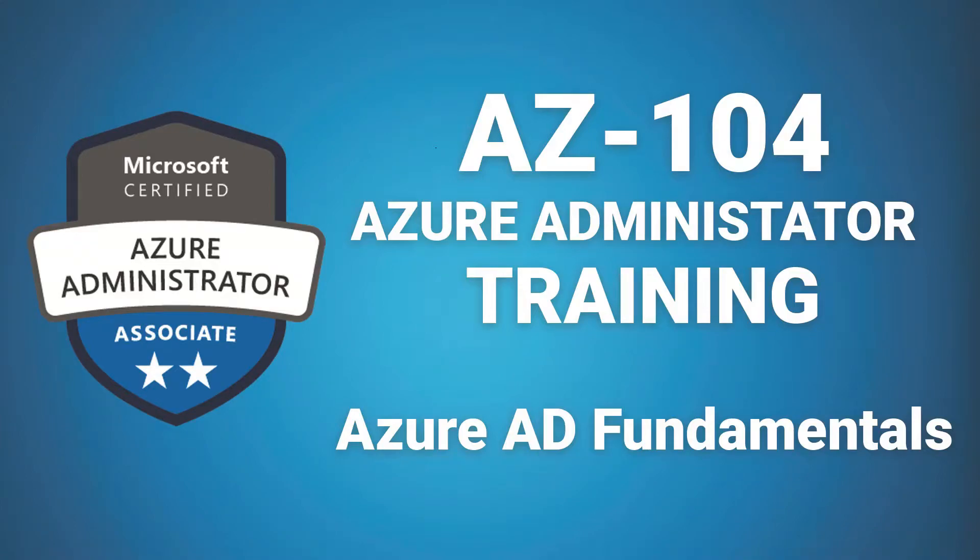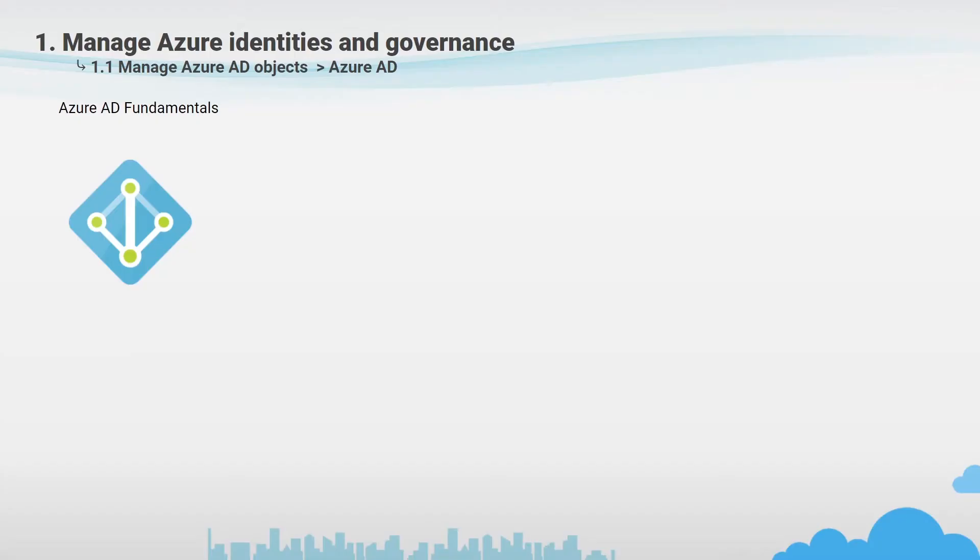Hello everyone. This video is part of AZ100 for Microsoft Azure Administrative Training. For the complete course, please check the link in the description of this video.